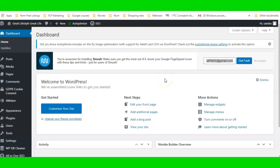Hello everyone, Sandra Lemming here. Today I want to show you how you can use a nifty little free page builder plugin called Nimble Page Builder, and I'm going to show you how to actually create a page.